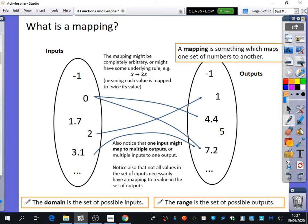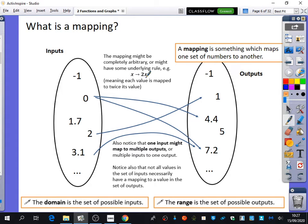A mapping is something which maps one set of numbers to another, and it can be done in all sorts of ways. So the mapping might be completely arbitrary — in this case I've decided to map zero to 4.4 and 7.2 for no real reason. It's just a random way I've decided to map one number to another. Or the mapping might have some underlying rule, for example you might take the original number and multiply it by two.